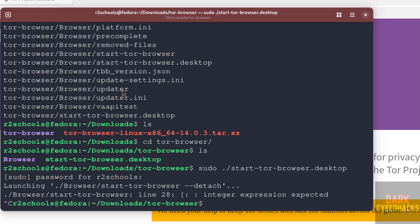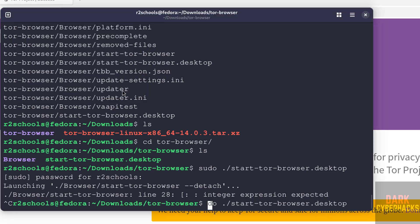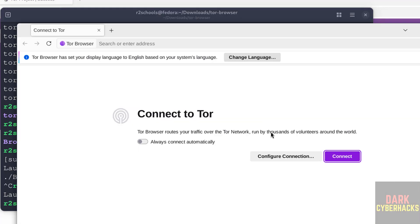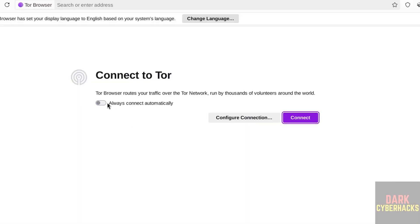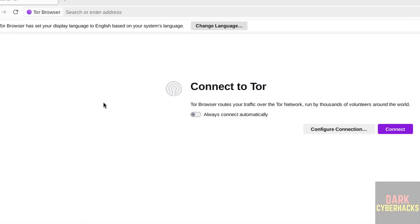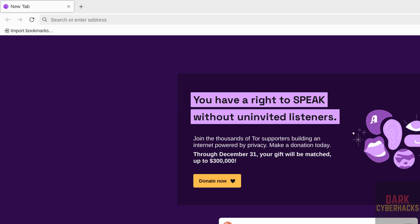Actually, no need to use sudo. Just run it without sudo. Hit enter. Now click on connect. See, this is the Tor browser.